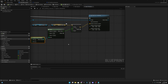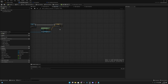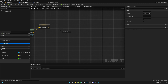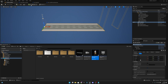The last thing we need to do is go to the 'spawn tiles' function and at the end call the 'main spawner' function. Now everything should work, so let's compile, save, and go to the third person map to play.